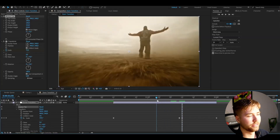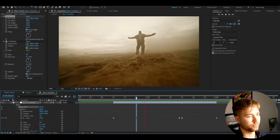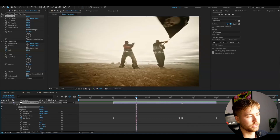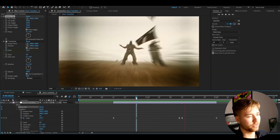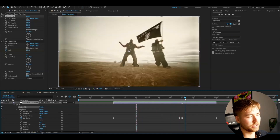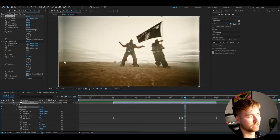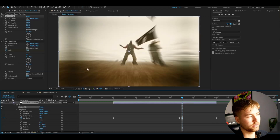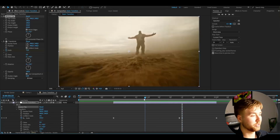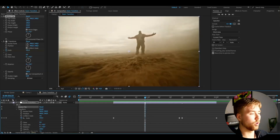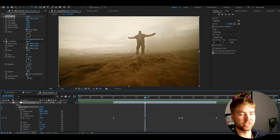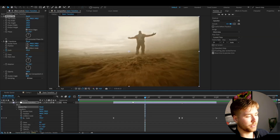This is how the transition looks now — it's a little bit better, but you can still see the sides, which doesn't look great. We are obviously going to fix that with the rest of the effects we're going to be adding.